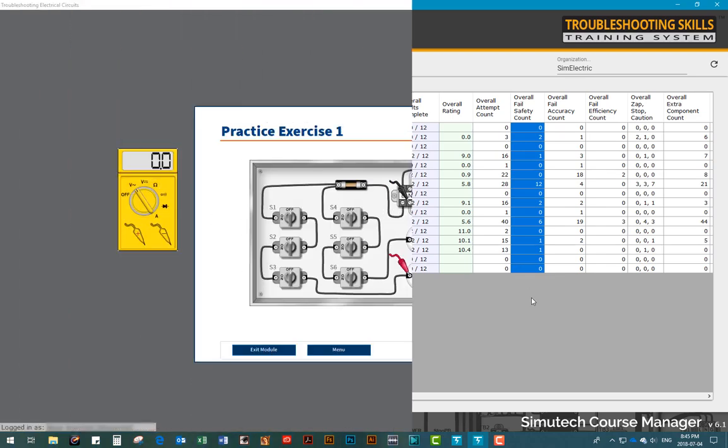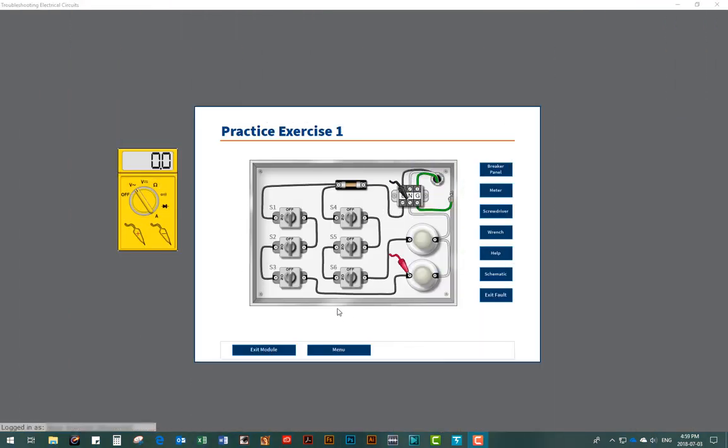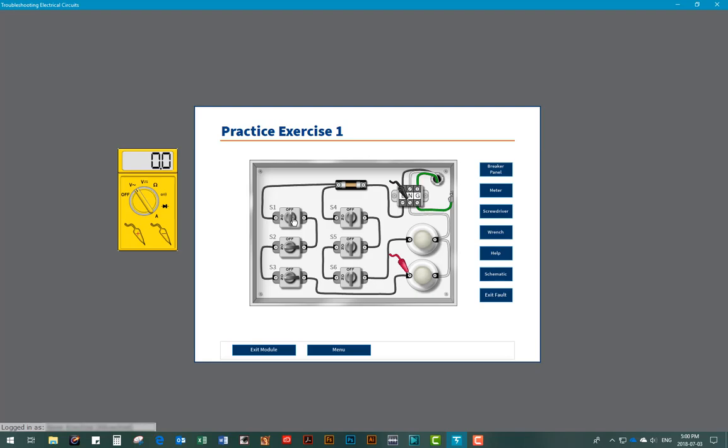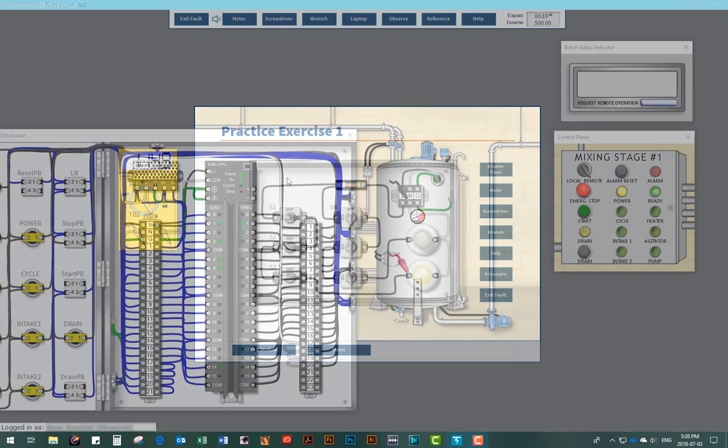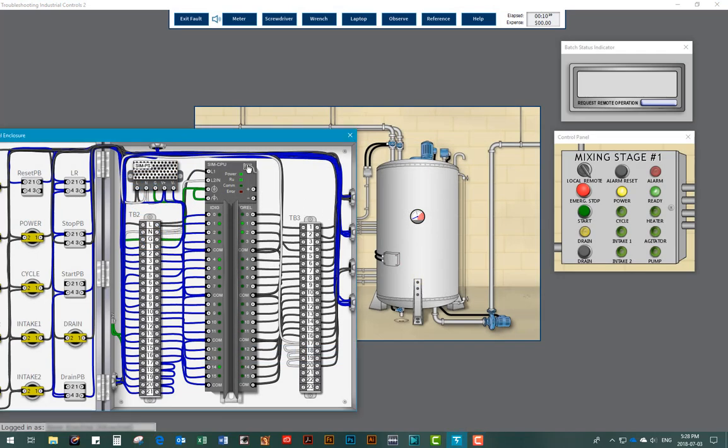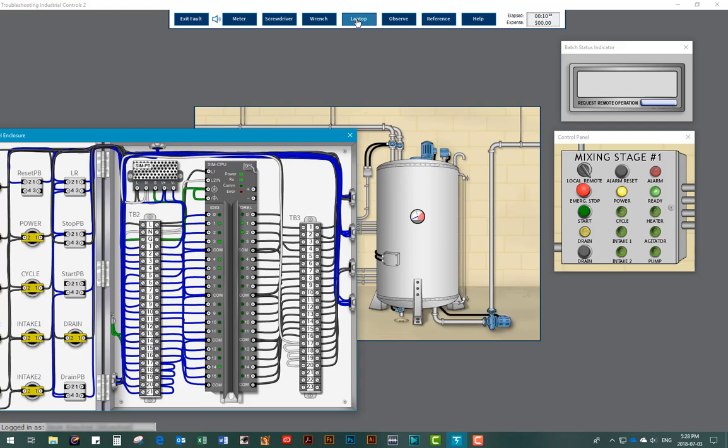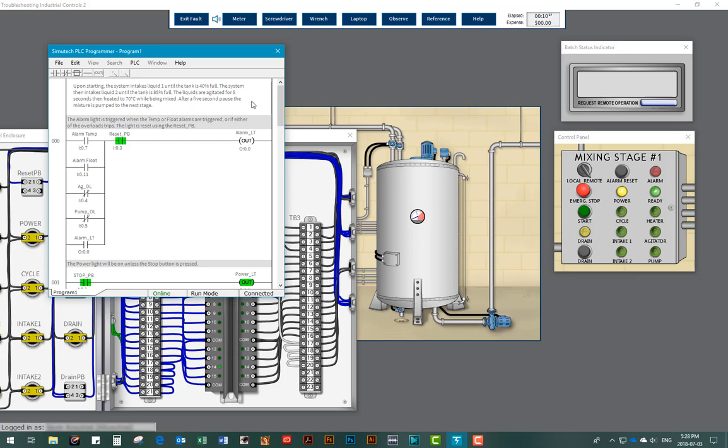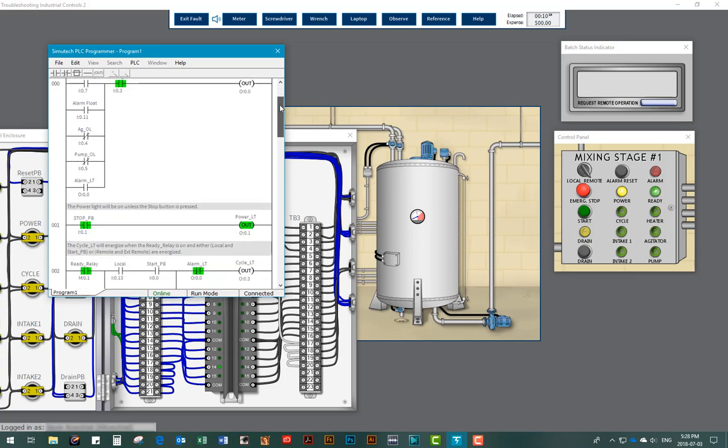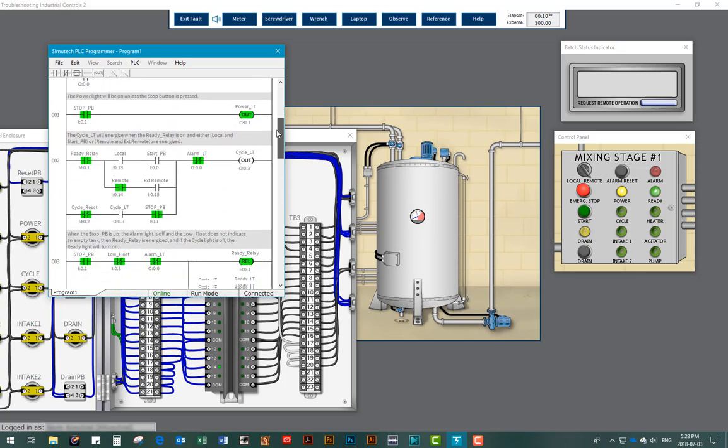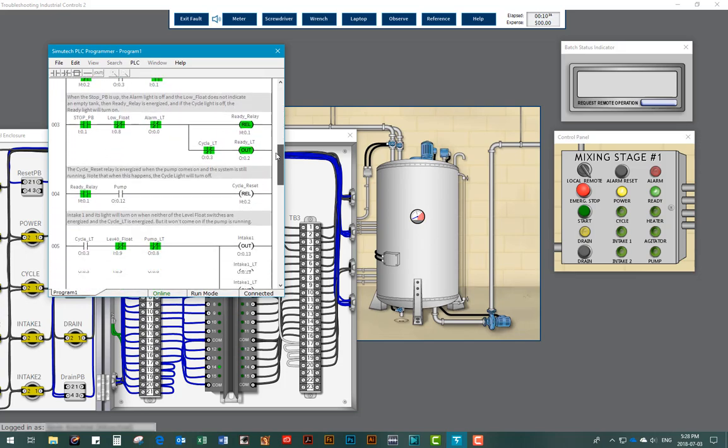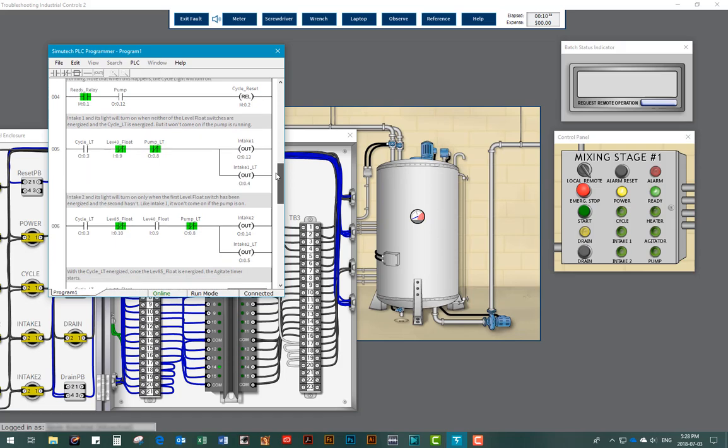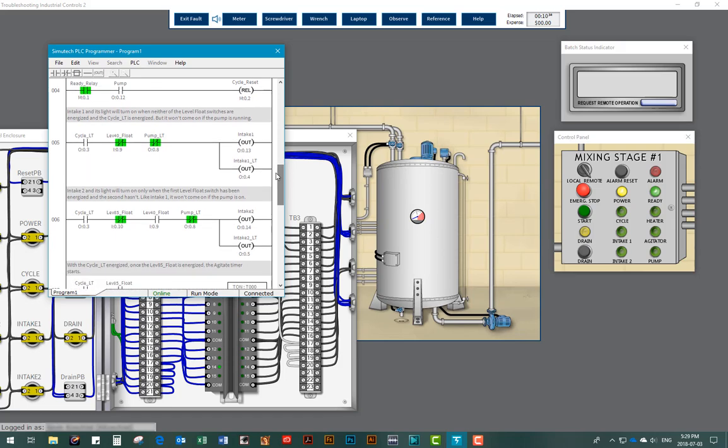Each one of our modules builds and expands on the one before it. The modules progressively take a user from learning the basic concepts of electrical circuits all the way to analyzing and repairing complex PLC-controlled systems. Here a user will learn how to interpret ladder logic diagrams, analyze and replace defective control components, and repair complicated systems.